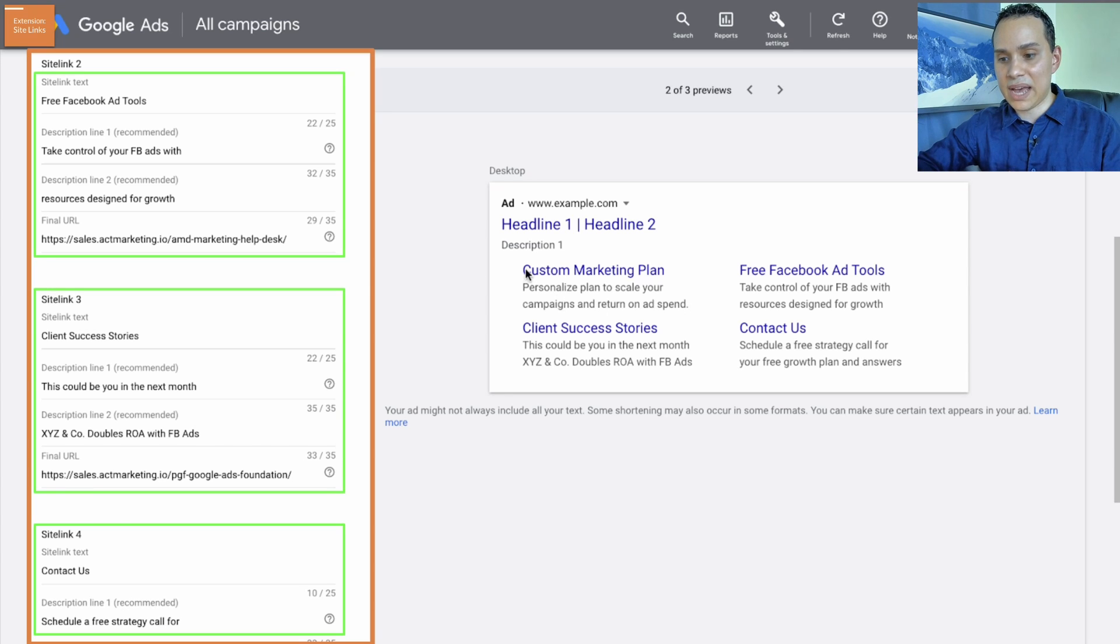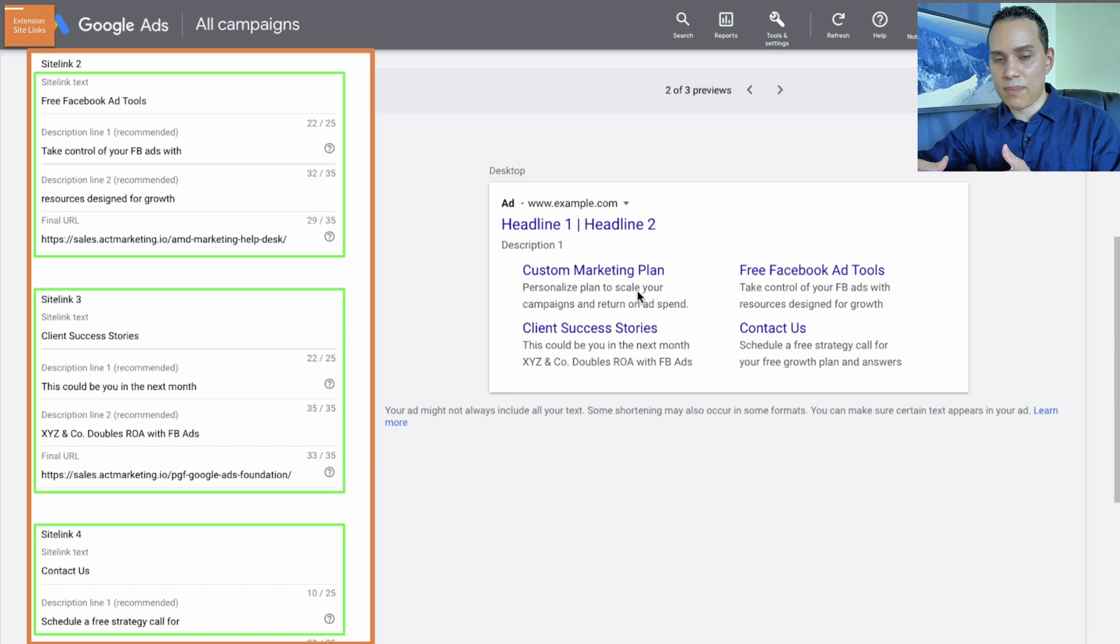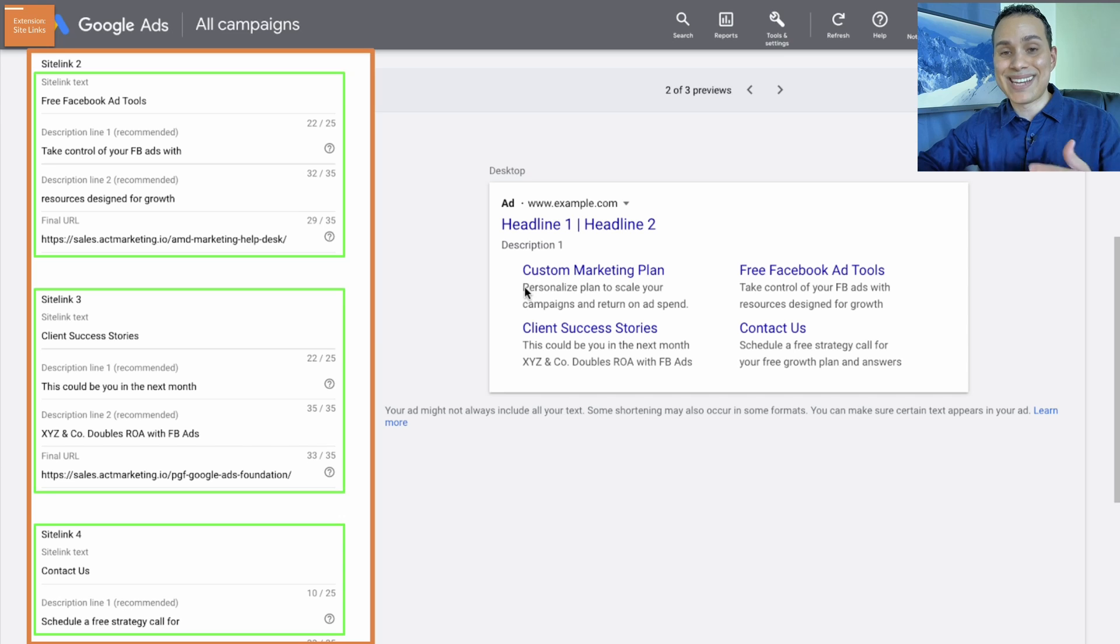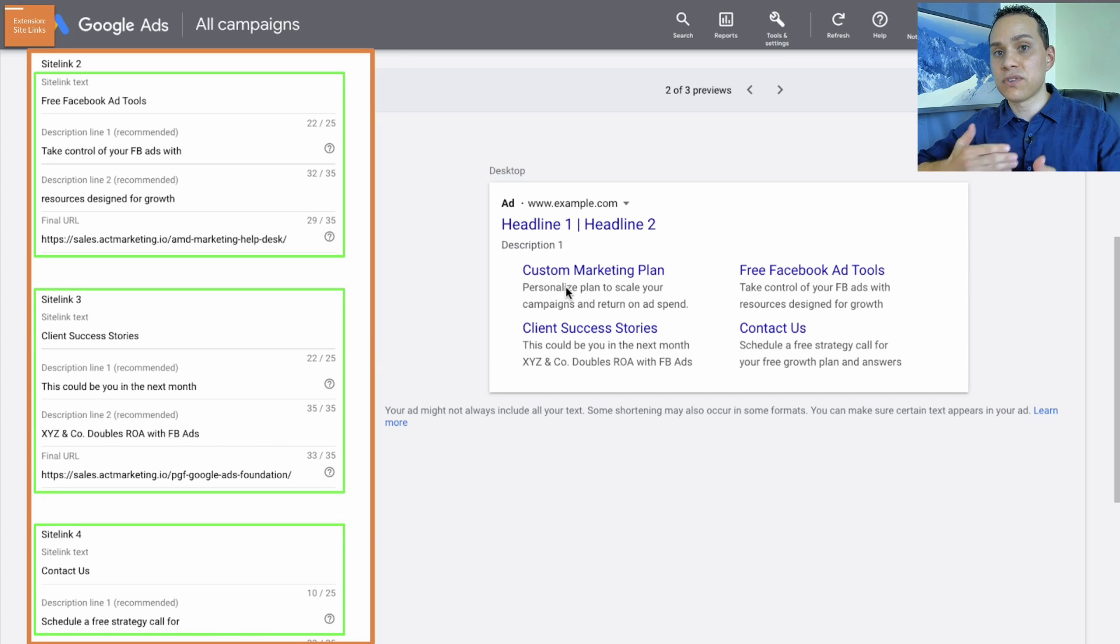And now we can see a preview all over here with our desktop based ads. So you can see, we have our headline and then we have the two description lines here. Now the description lines are not always going to show up.